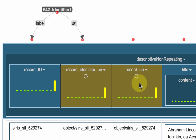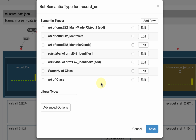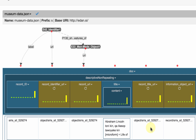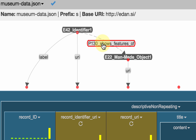Now I'm going to say that this is the URI of a man-made object. Again Karma offers the right suggestion — the other suggestions are also computed based on some of the values in the column. I accept this because it's correct and hit save. Then Karma connects it and says that the identifier 'shows features of' the man-made object, which is not correct.